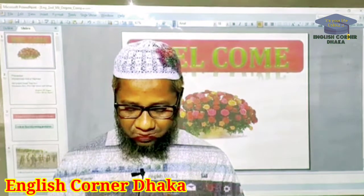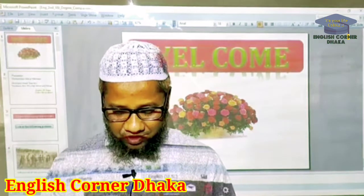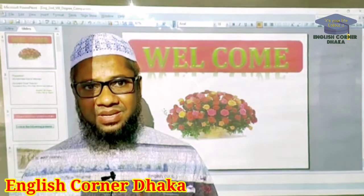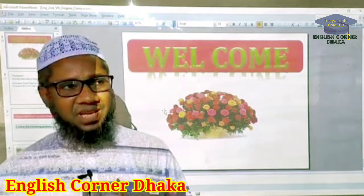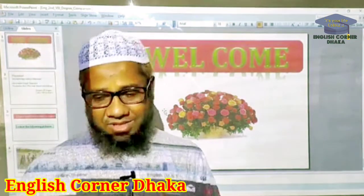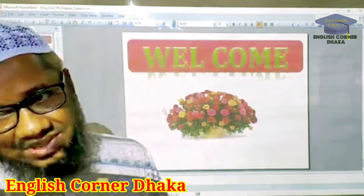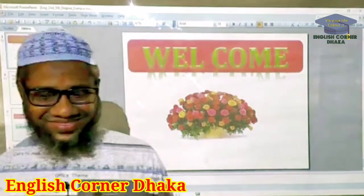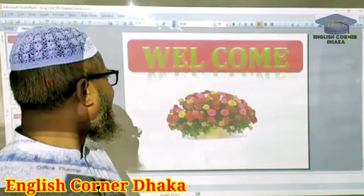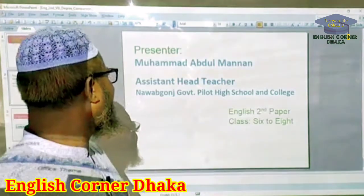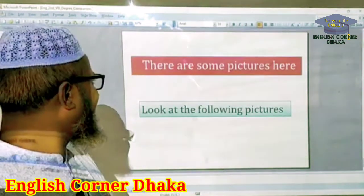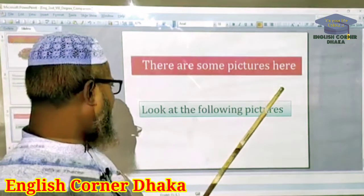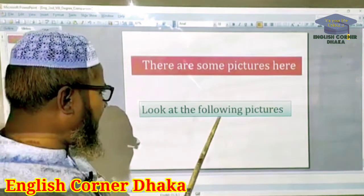Dear students, we are learning the degree of comparison in this class. Now see on the board — there are some pictures here. Look at the following pictures.